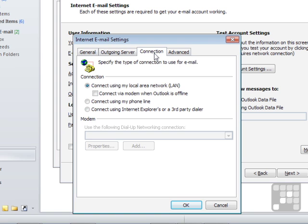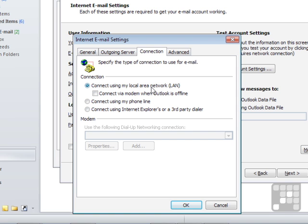Then we have the connection. In this case, it's going to use my LAN, my local area network. You may need to use your phone line on a modem, or you may need to use a third-party dial-up. Most of the time we'll be going through LAN. Then we have some advanced settings which we'll look at in a separate lesson.